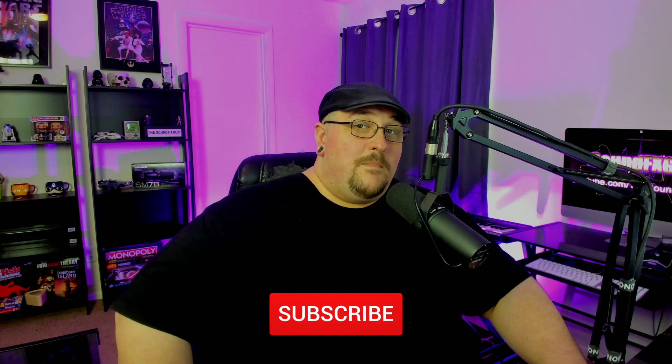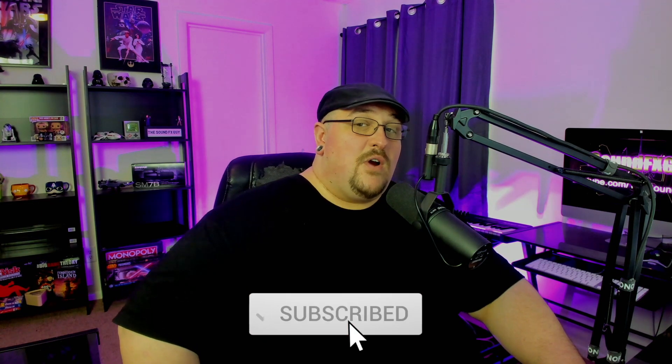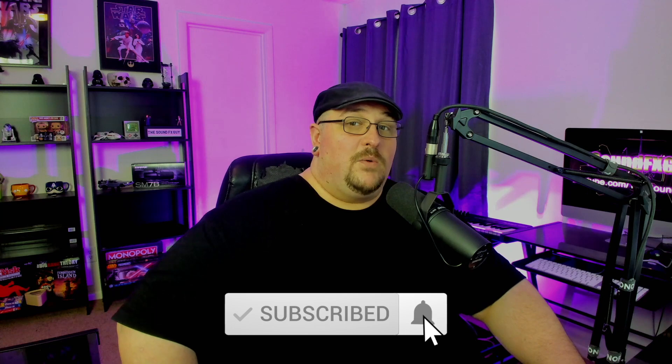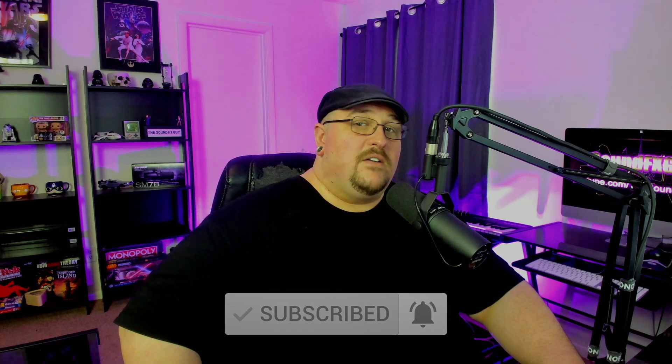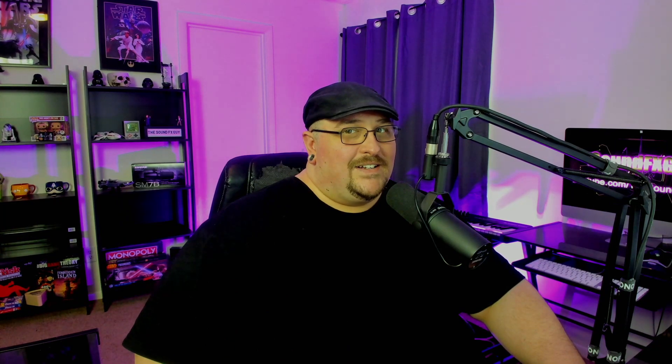If you're new to the channel, make sure you hit that subscribe button along with the notification bell so you don't miss out on any future content. And if you'd like to be a part of the Sound Effects Guide Discord server, there will be a link in the description below. With that being said, let's get started.